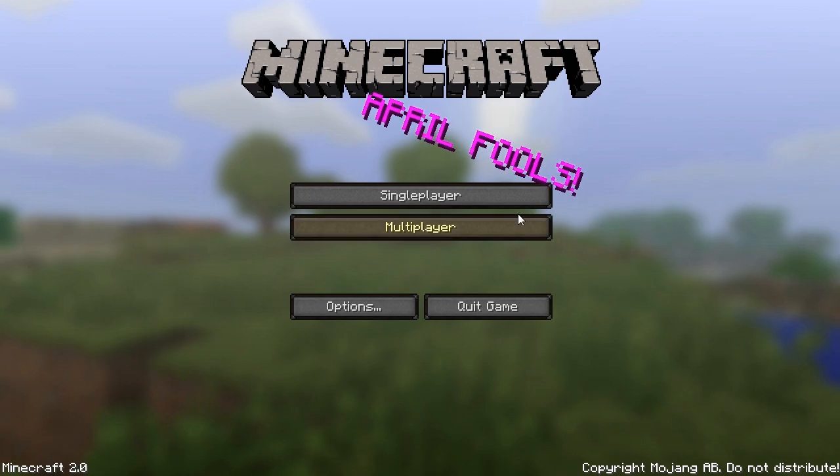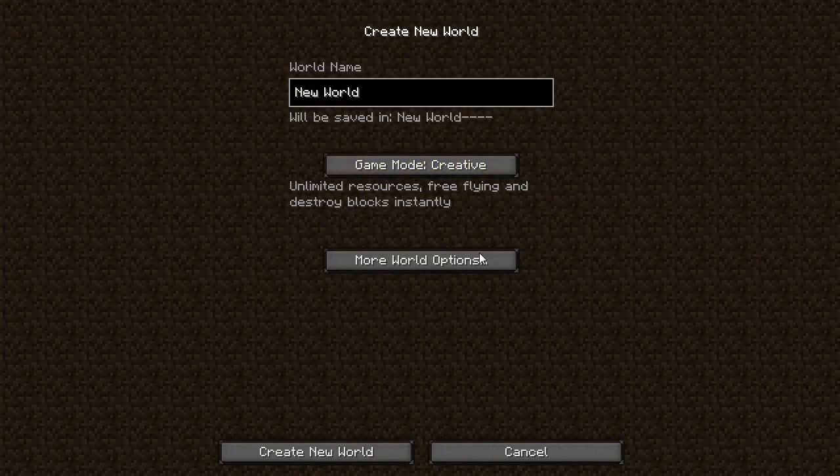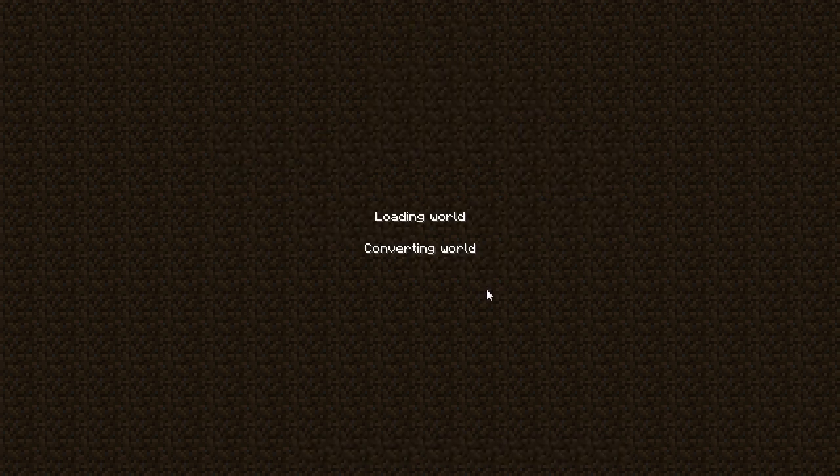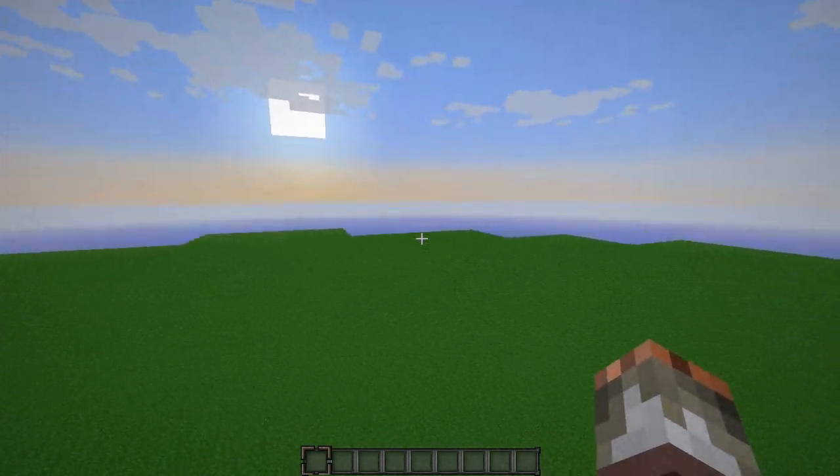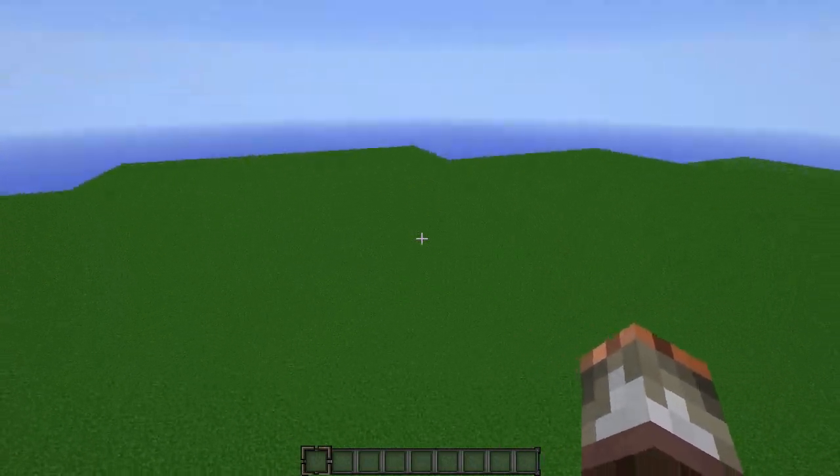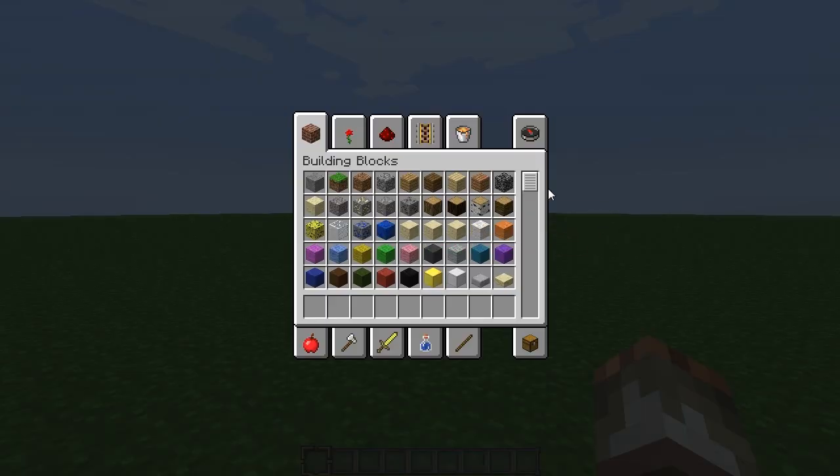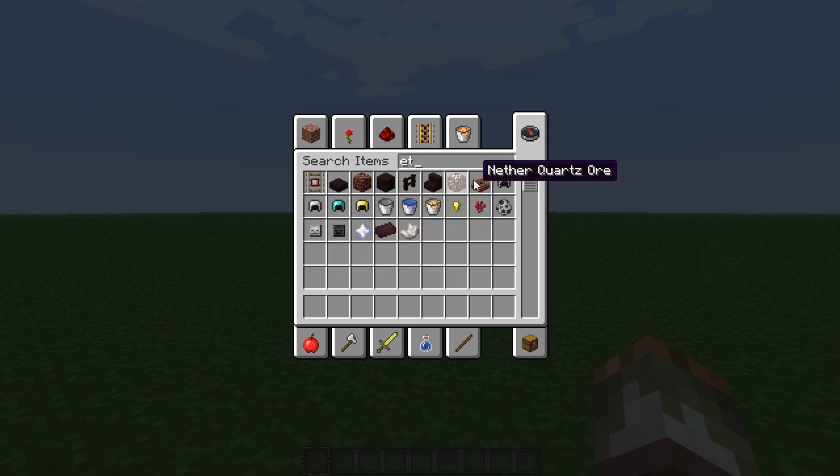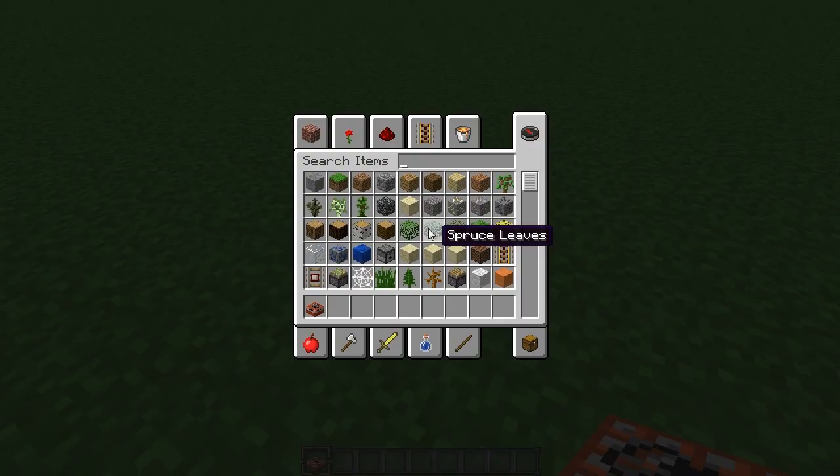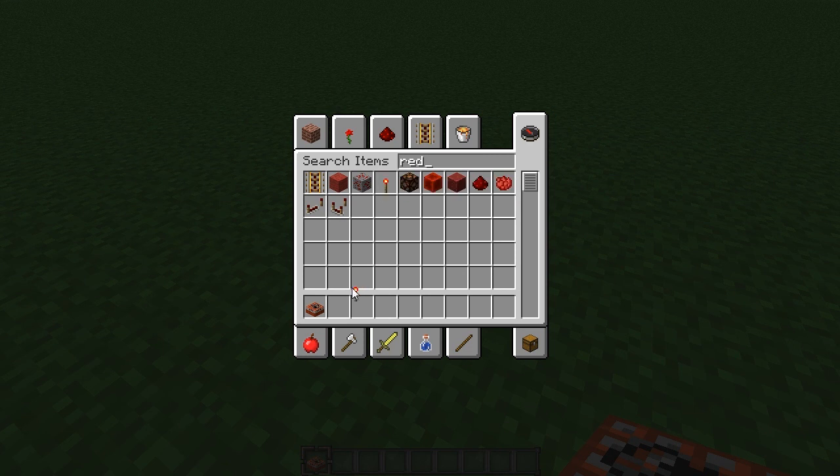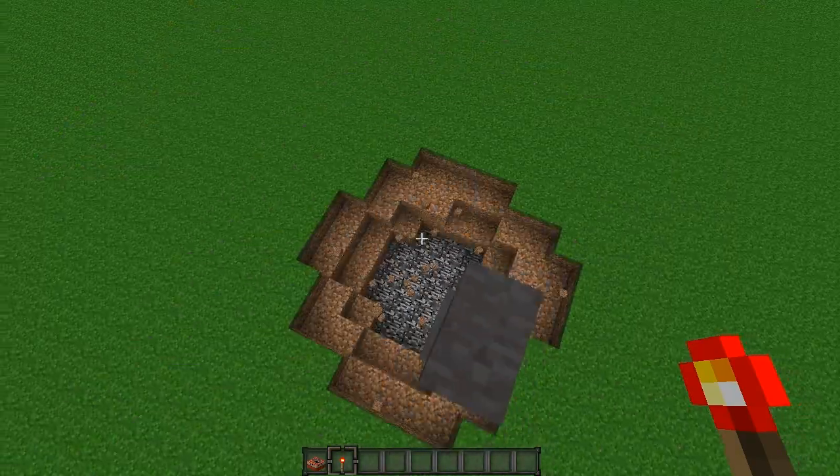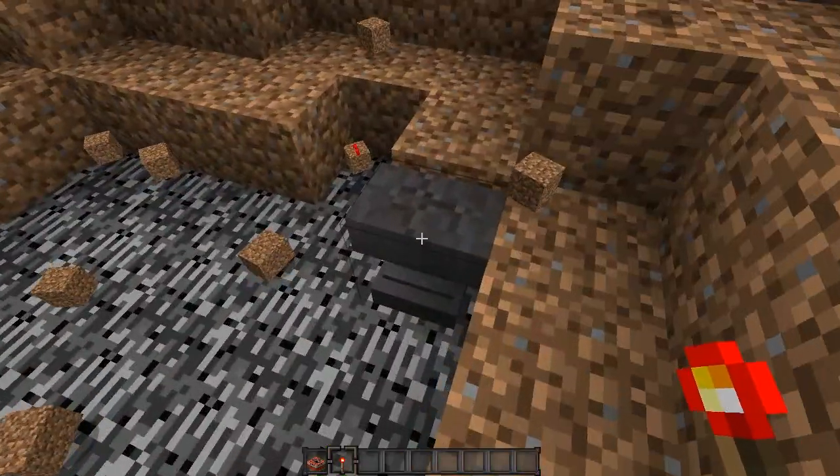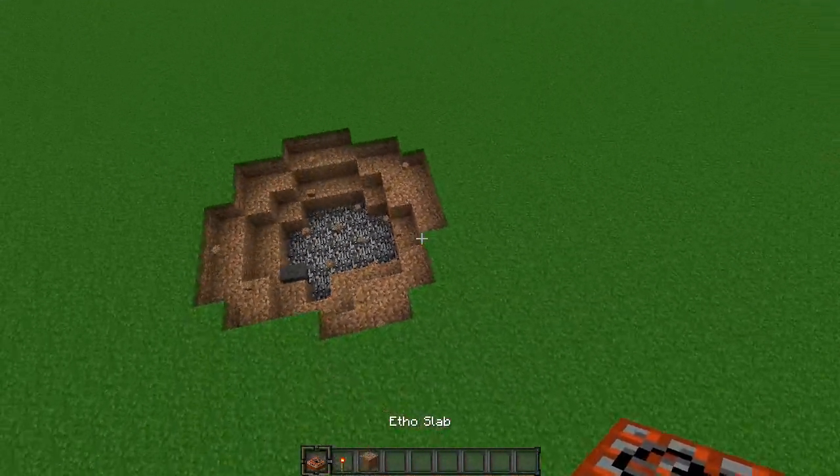Single player, create new world, creative, put it to superflat and create the world. I've accidentally loaded up one of my previous worlds, the actual one that I do my let's play on, so hopefully this doesn't remove anything from the game. If we press I to open your inventory and type, you can see the Etho's Lab that was indeed introduced in the snapshot prank, and of course it drops the anvil.